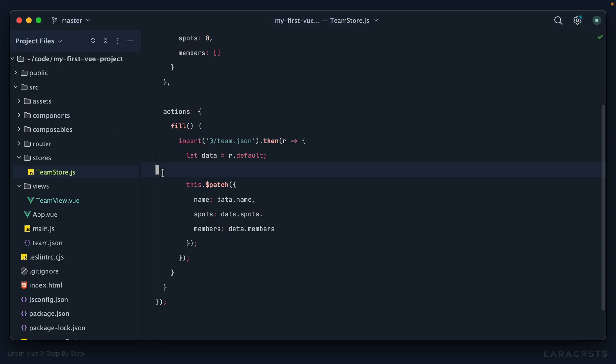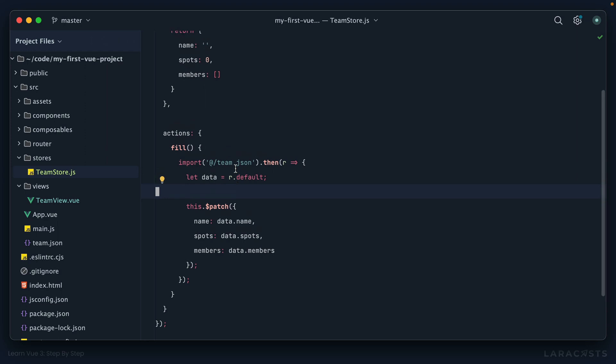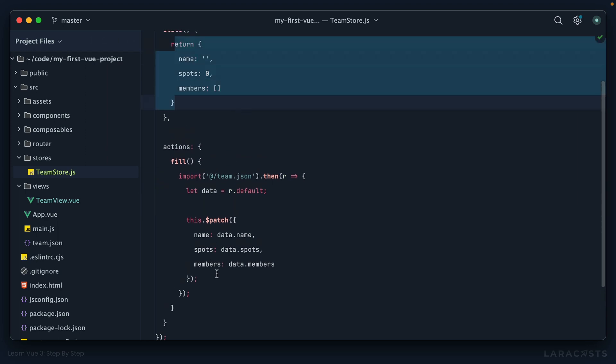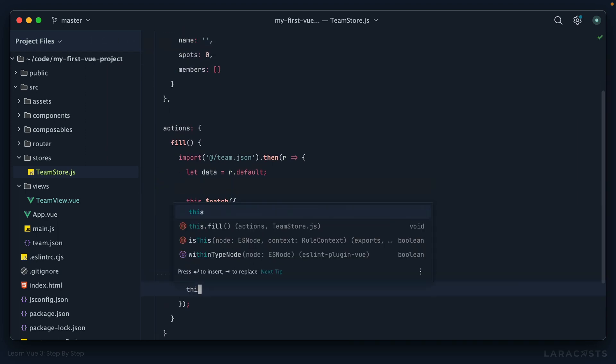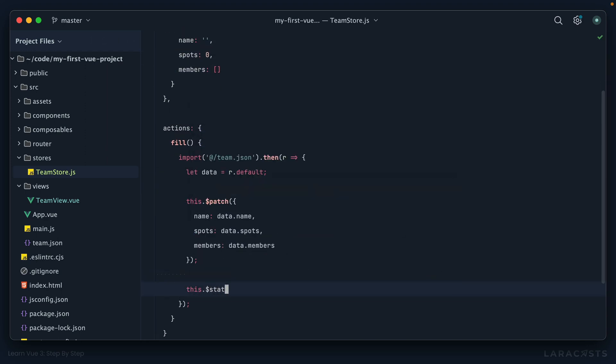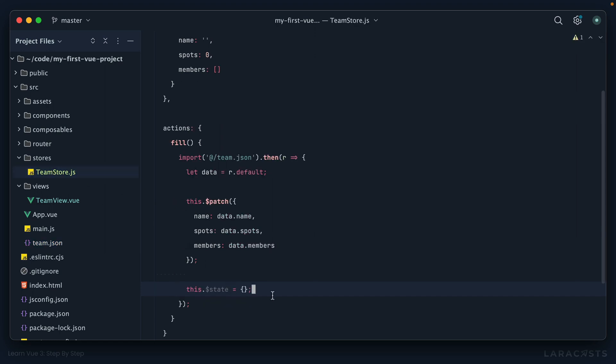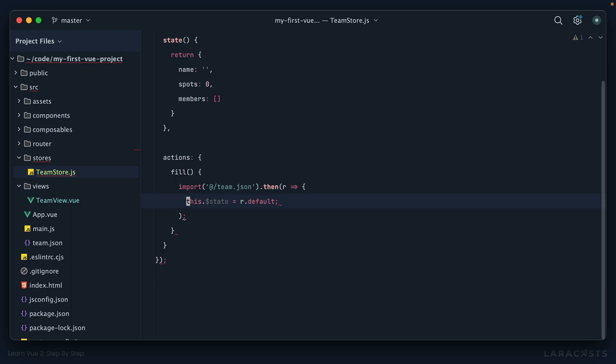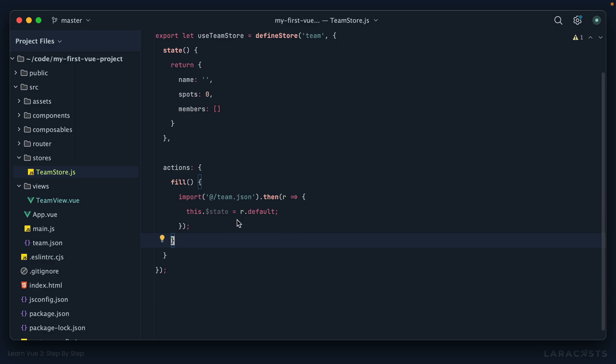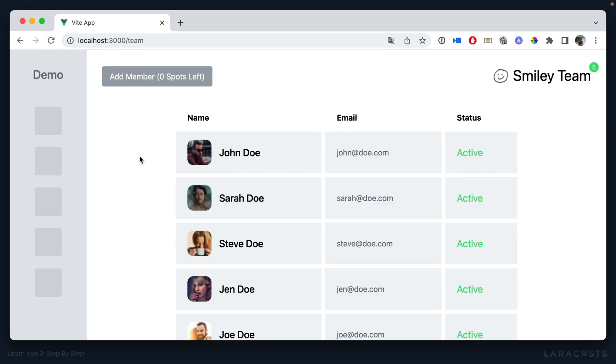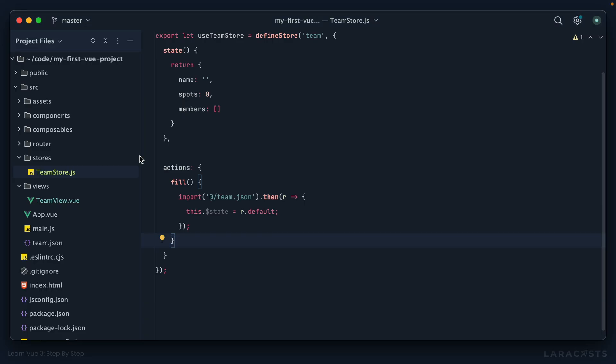Now, another option in this case would be to replace the state entirely. And to do that, we would say this.$state equals your new state object. And in this case, I can use everything that's returned from that team.json file. But in your case, if maybe there's more here than you require, then just filter it down as needed. But in our case, we can keep it pretty simple here. So we could get rid of all of this and then clean that up. And let's give it a shot. We refresh and that works as well. So I'm just showing you some different ways that you can go about this.